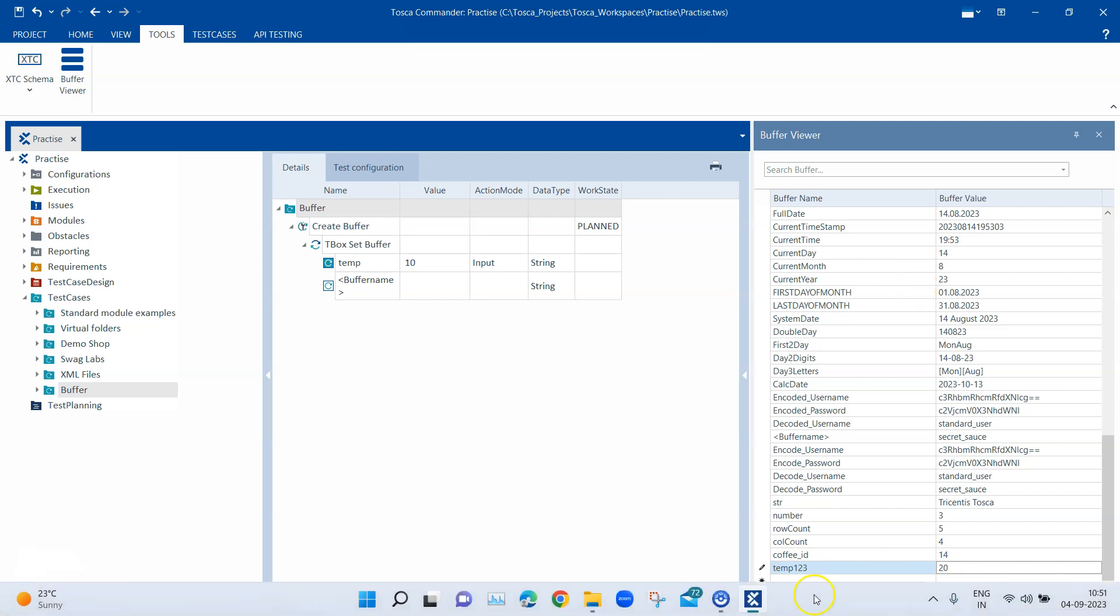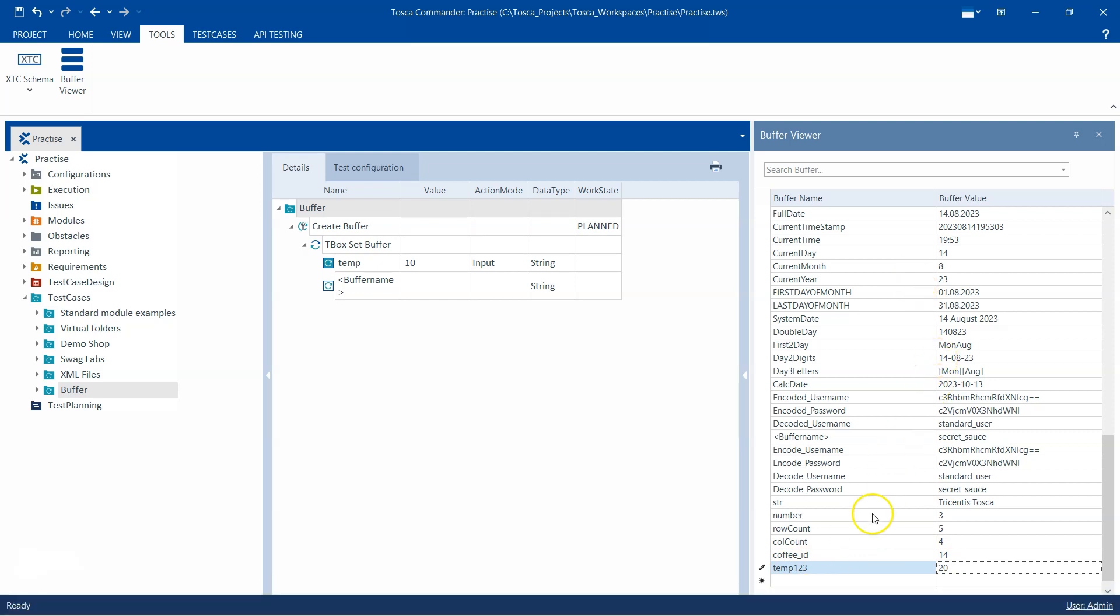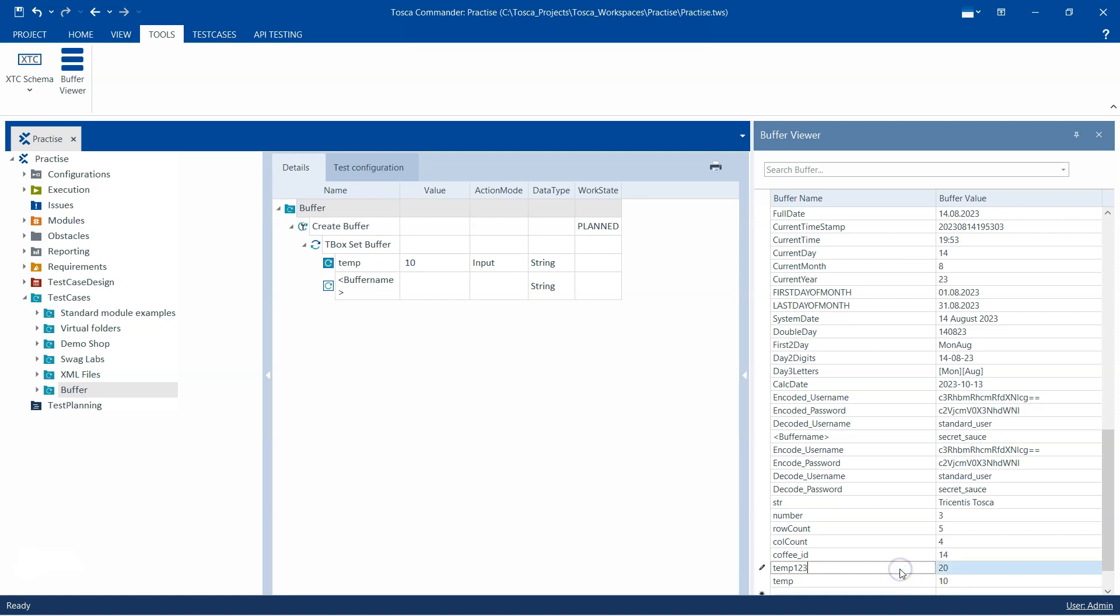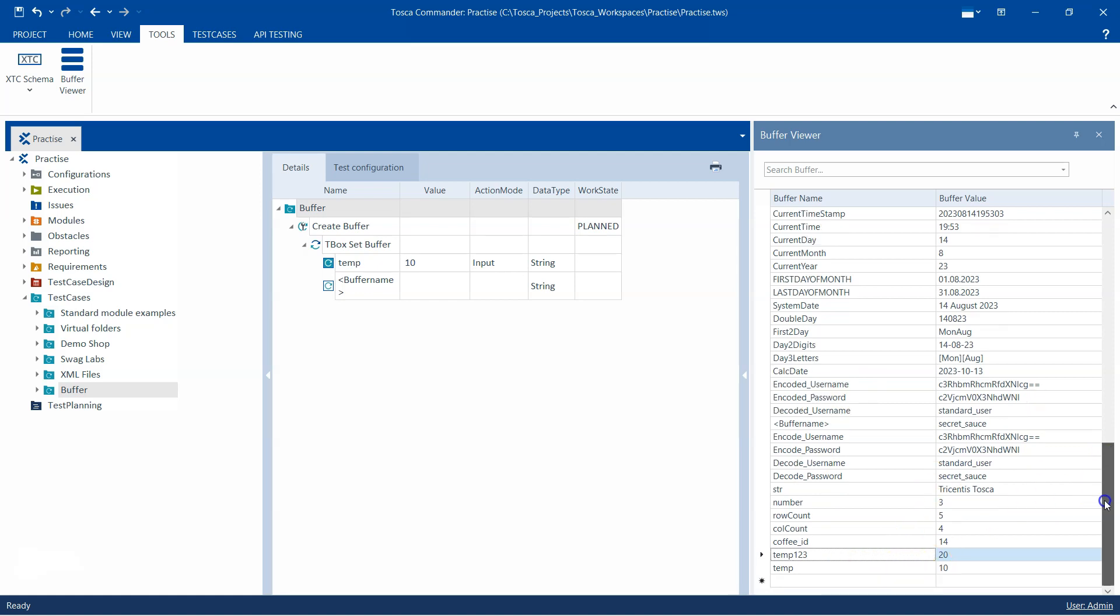I can even create a new buffer. I can go to the next line and use the Edit option. I can add as many buffers as I want and modify the existing buffers.